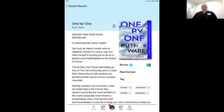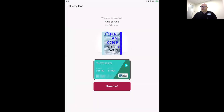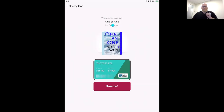Let's go ahead and borrow it. We'll tap the Borrow button. At the top of the screen, notice: 'You are borrowing One by One for 14 days.' For ebooks, that's your default and the maximum — two weeks. But for audiobooks, you can change the loan period up to 21 days. If you wanted an audiobook for 21 days, you'd tap where it says '14' and choose '21' instead.